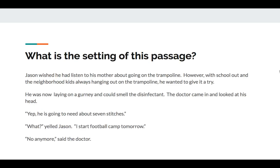What is the setting of this passage? Jason wished he had listened to his mother about going on the trampoline. However, with school out and the neighborhood kids always hanging out on the trampoline, he wanted to give it a try. He was now laying on a gurney and could smell the disinfectant. The doctor came in and looked at his head. 'Yep, he's going to need about seven stitches.' 'What?' yelled Jason. 'I start football camp tomorrow.' 'Not anymore,' said the doctor.